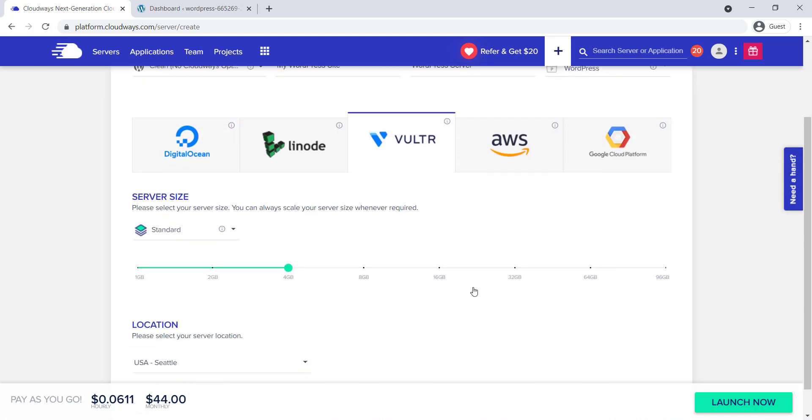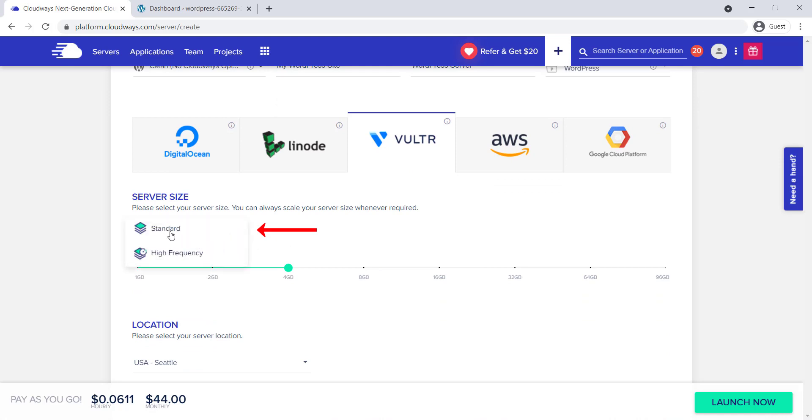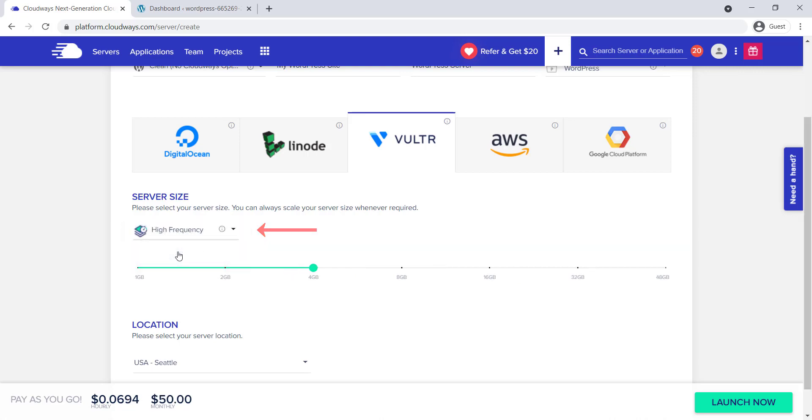Now, let's select the server size. The Vulture server allows for standard or high-frequency server sizes. For this example, we're going to choose the high-frequency, and we're going to select four gigabytes.